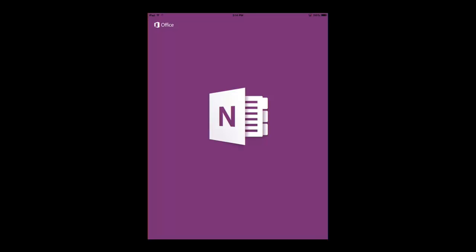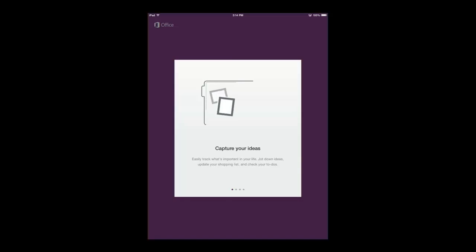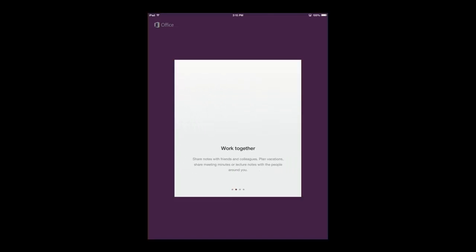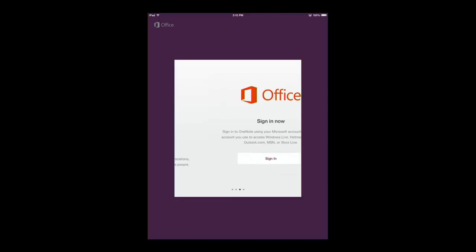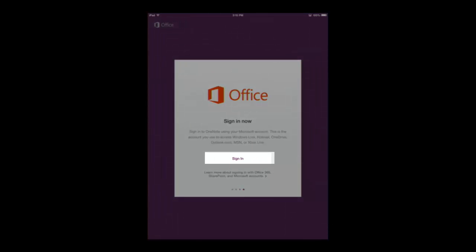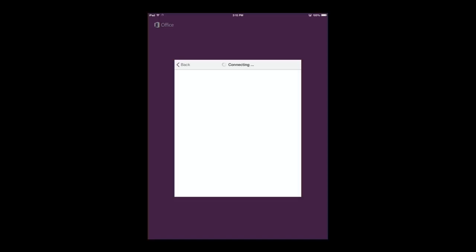And it might take a couple of seconds to actually load up. And when it loads up, it's going to give me a preview of the app. So, I can swipe here to the right and learn a little bit about OneNote if I didn't already know what it was. So, when I get to the fourth little screen, I have an option that says to go ahead and sign in now. So, I'm going to select sign in.